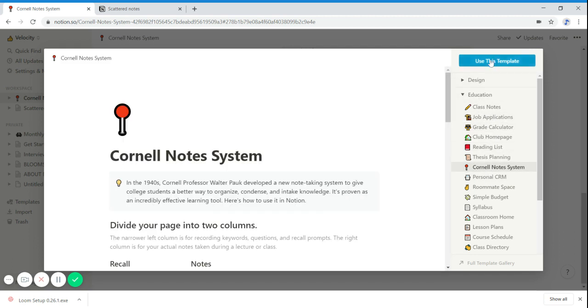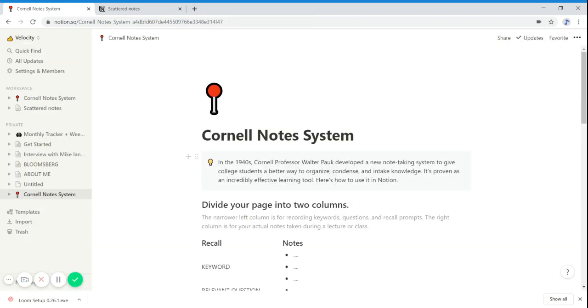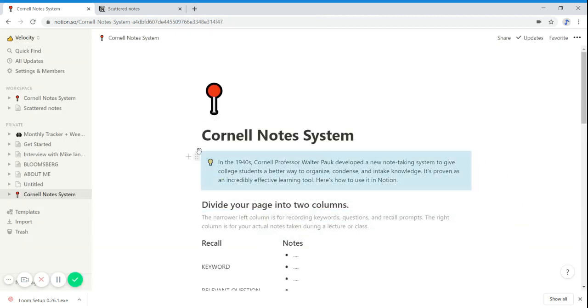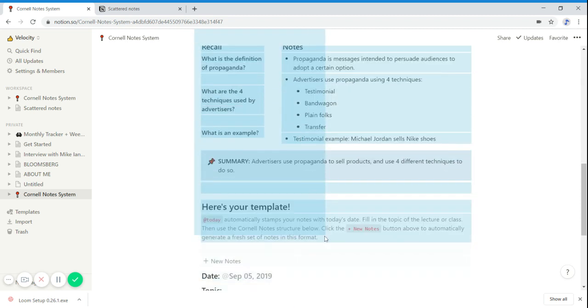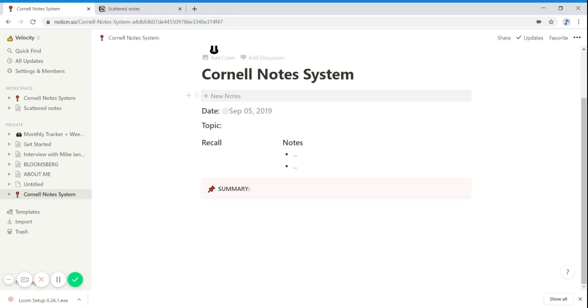You click use this template and then just delete everything on the top up until the point where it says new notes.